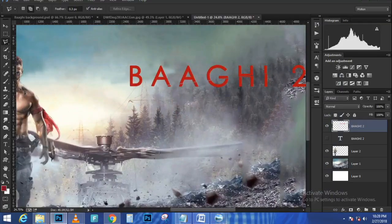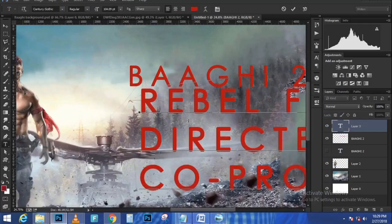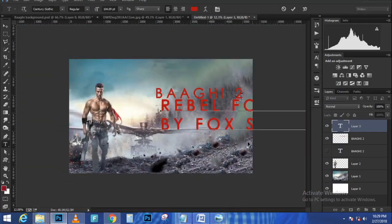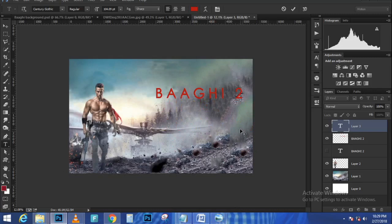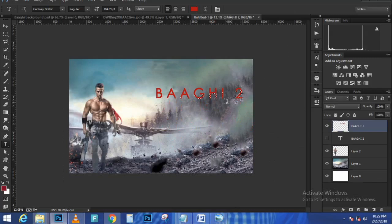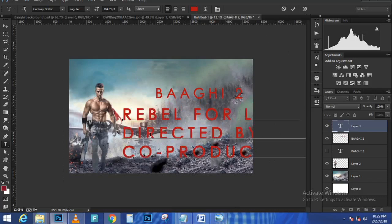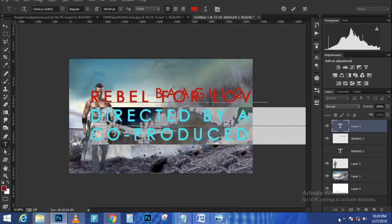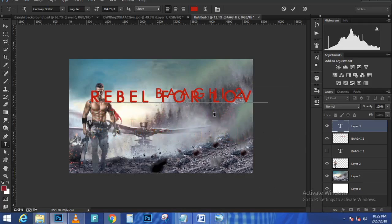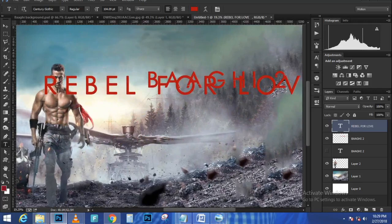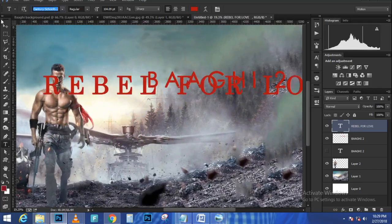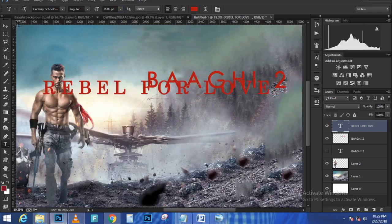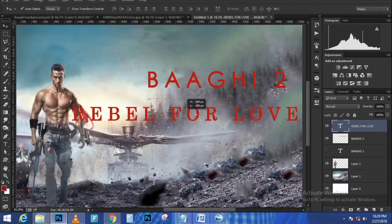The links to these files are in the description. You have to download them from Adobe Stock — they're not free, but you can use the watermark preview to practice. I'm going to click on the Lasso tool, make a selection around the shovel, and then hold Shift+Backspace or go to Edit > Fill, choose Content Aware under Contents, and press OK. Photoshop will fill in those pixels and make the shovel disappear.